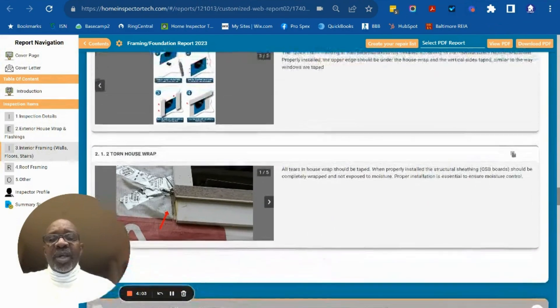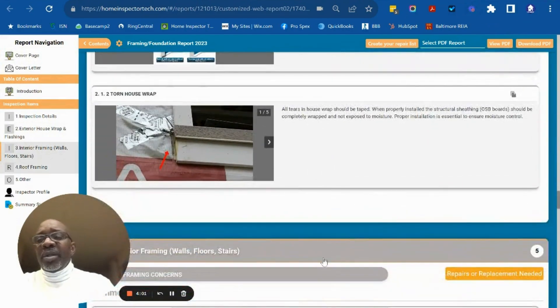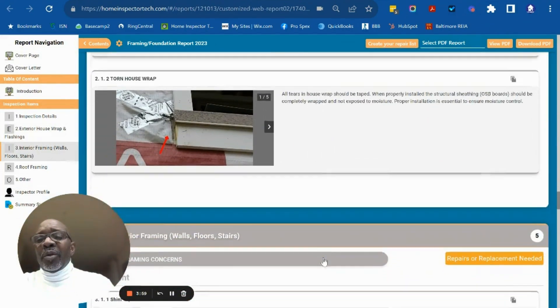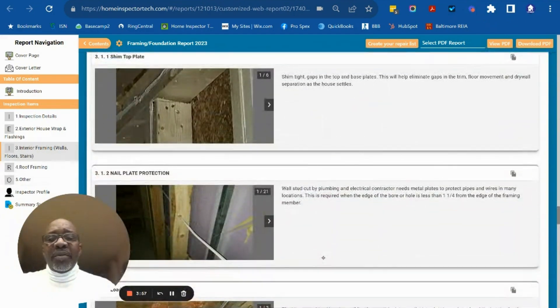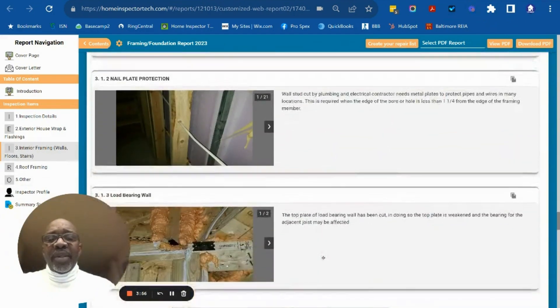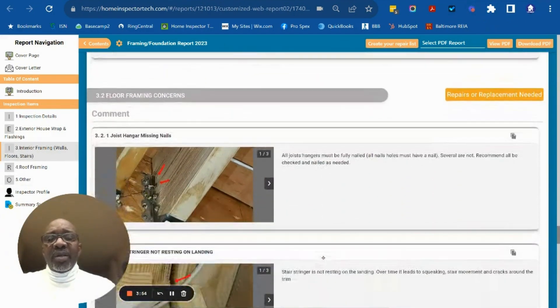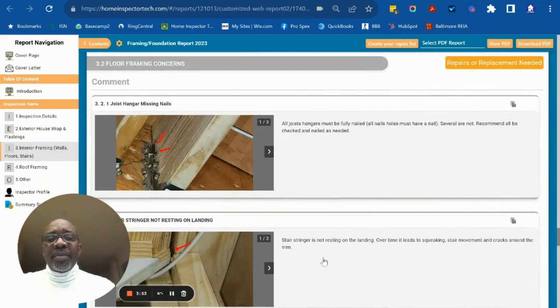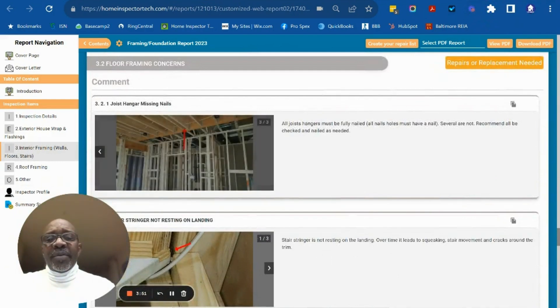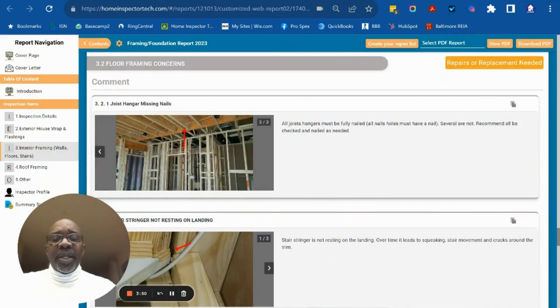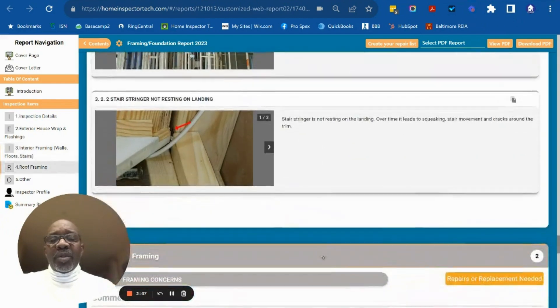You'll also see aspects of the interior framing. If we have any concerns, you'll see diagrams with photographs explaining exactly what the issue is and where these issues are located.